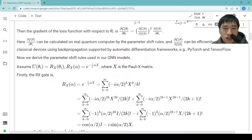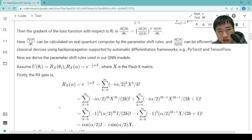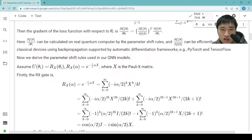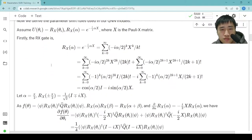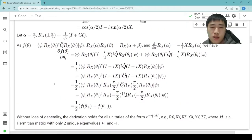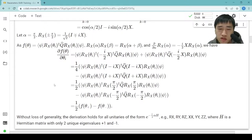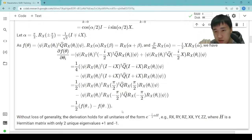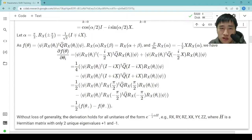Next is the derivation of the parameter shift rules used in our QNN models. In the derivation, we assume the unitary where θᵢ lies in is Rx. And after the derivation, we can see without loss of generality that the derivation holds for all unitaries of this form — e.g. Rx, Ry, Rz, XX, YY, ZZ. All these gates fit this derivation. The Hermitian generator of all these gates is a Hermitian matrix with only two eigenvalues, positive one and minus one.